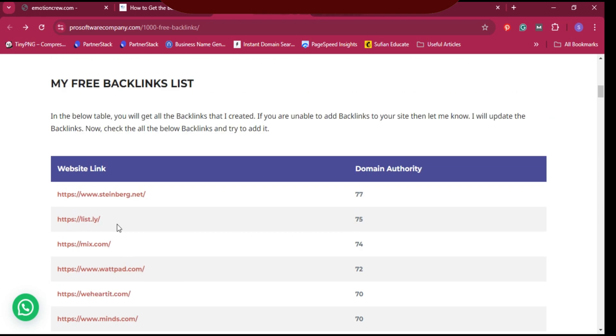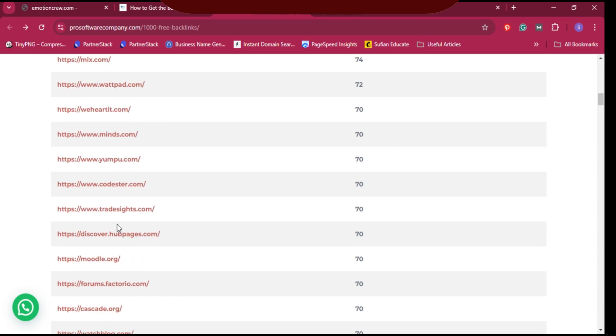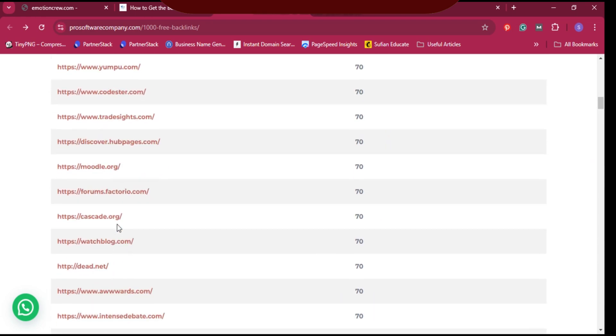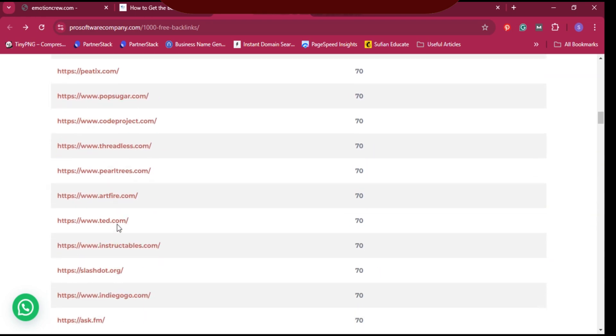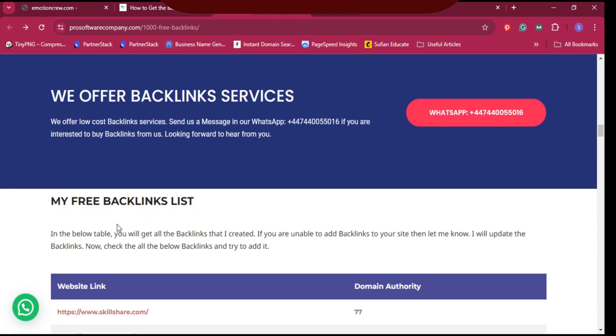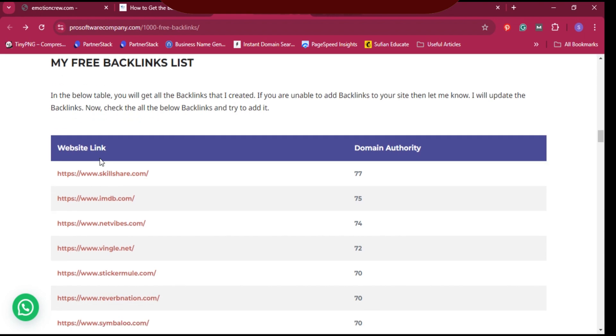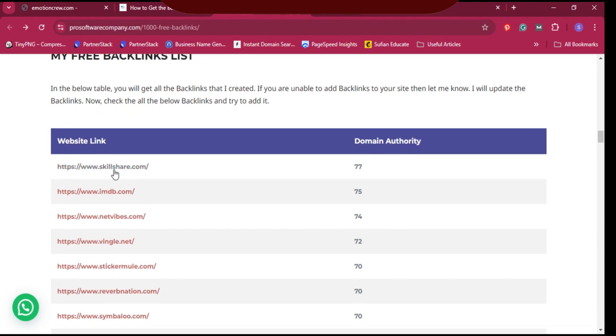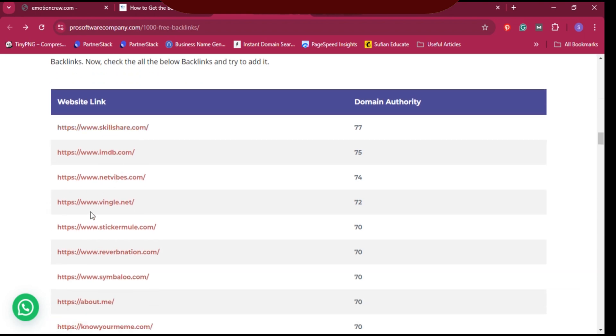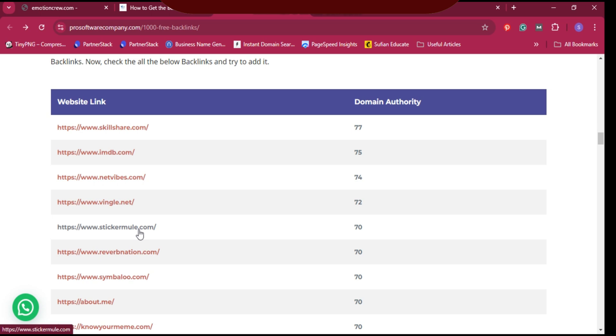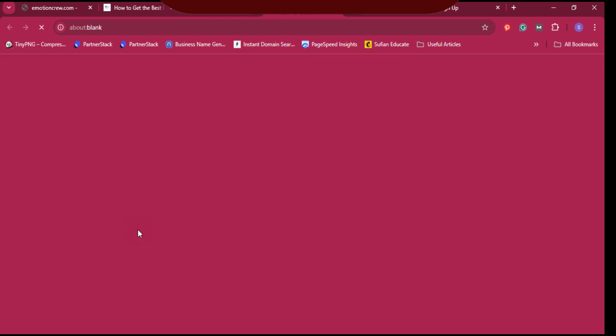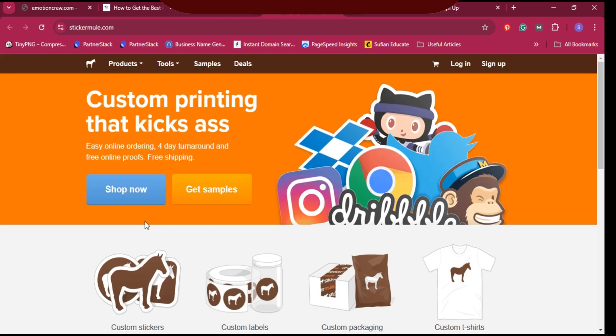Let's pick a random website, for example stickermode.com with domain authority of 70. Let's click on this website and it will open in a new browser.